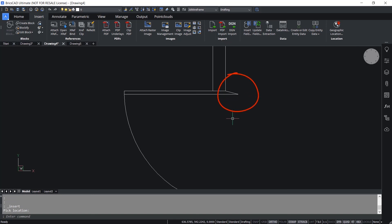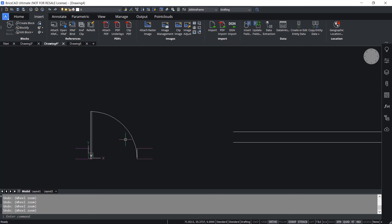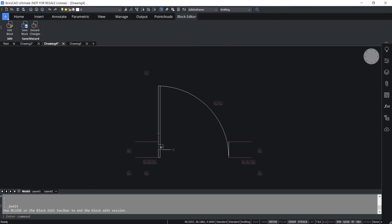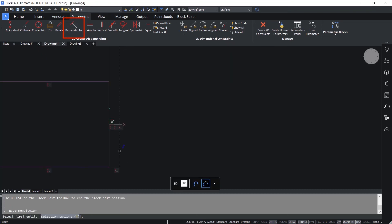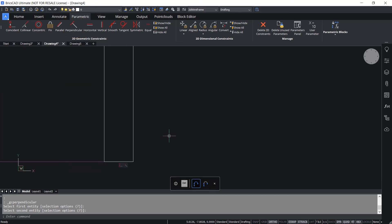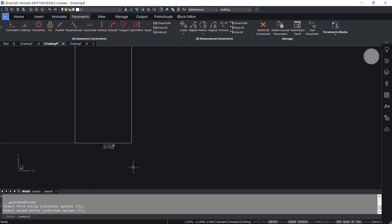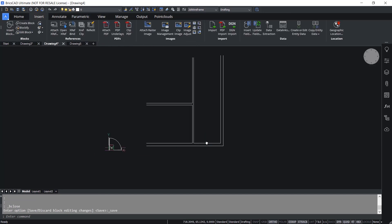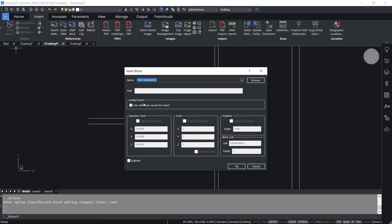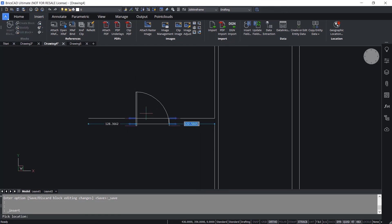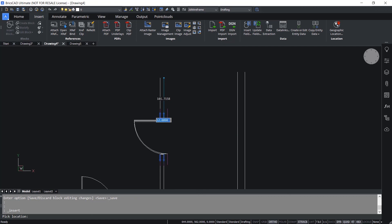You can eliminate this error by applying a Perpendicular constraint onto these two entities so that they will always remain perpendicular. I'll undo the insert command, then double click to open the block editor. Click on the Parametric tab - here there is a Perpendicular constraint. I'll select the first entity and the second entity, press Enter, and you can see a perpendicular symbol. I'll save the block and perform the same insertion on a wall with different thickness - you can see it's properly inserted with no error.